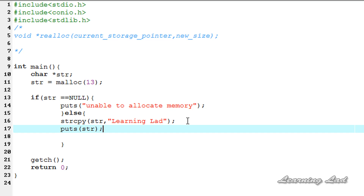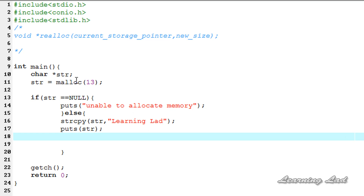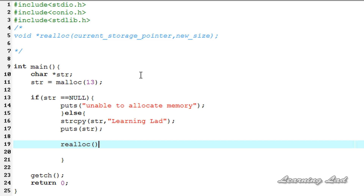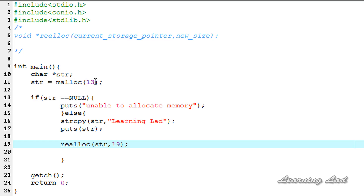Next we're going to resize that allocated memory using the realloc function. Let's say we want to make it a value of 19. So it's going to be realloc — as the first parameter we pass the current storage pointer str, then the new size, which is 19. The realloc function is going to increase the size because 19 is greater than 13, the previously allocated size, and it's going to return the address of the first byte of the newly allocated memory.